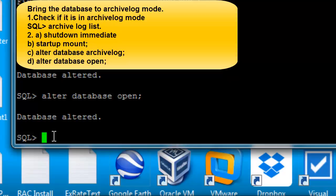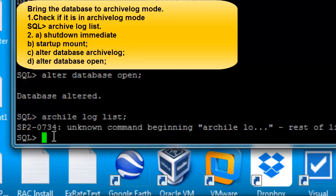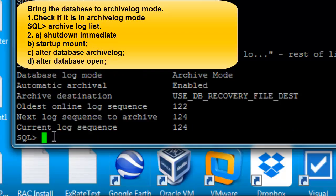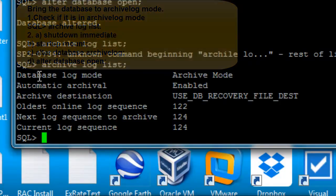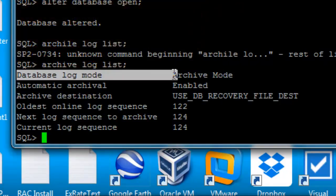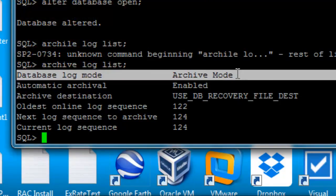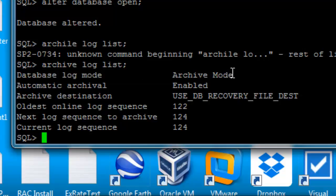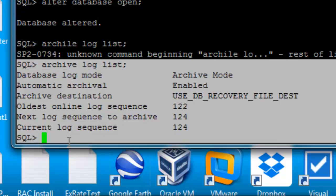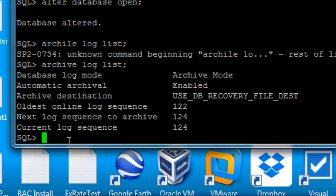Now let's check with 'archive log list'. The database log mode is now archive log. We're going to log out and exit the SQL*Plus session.